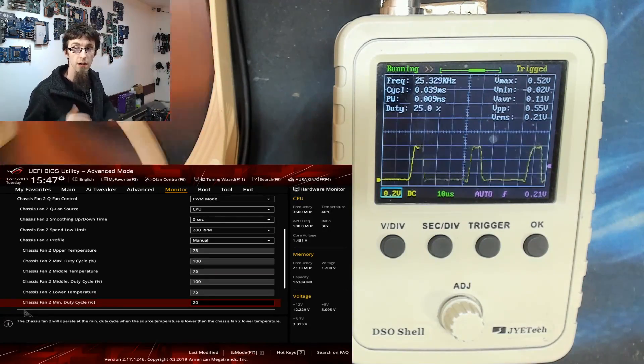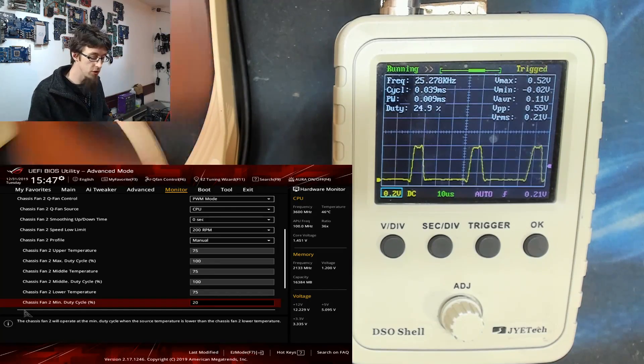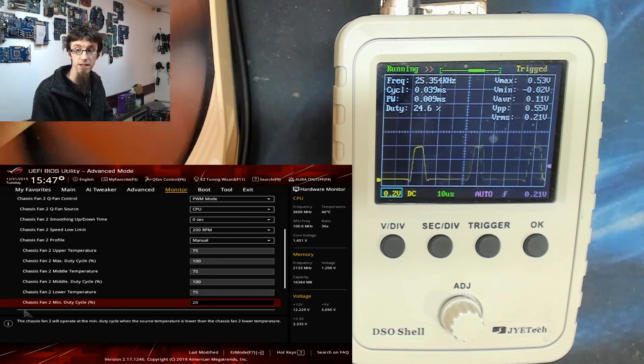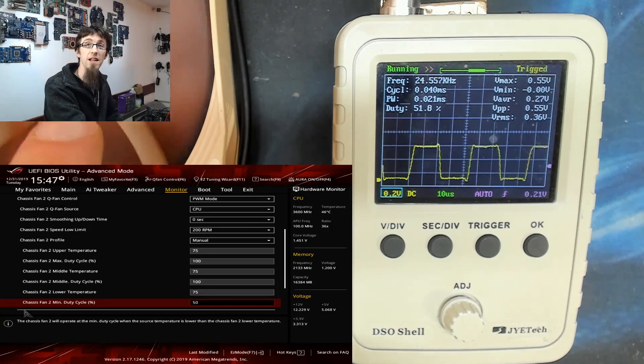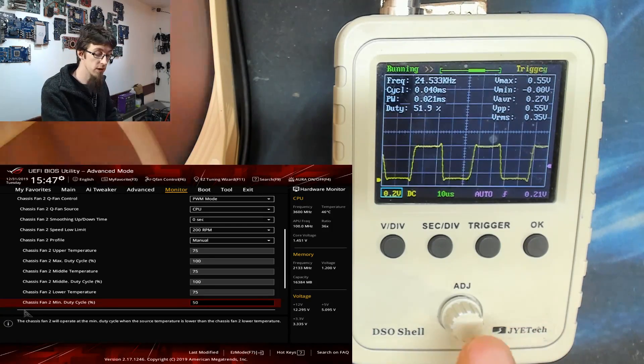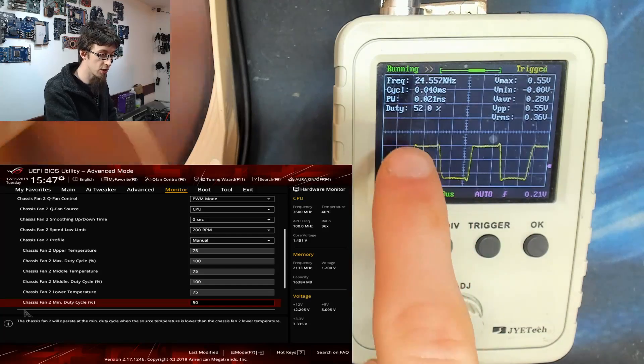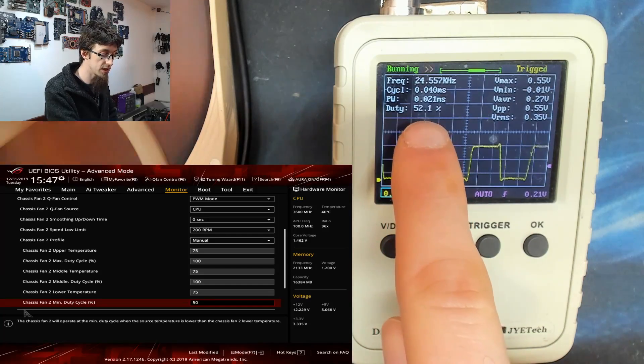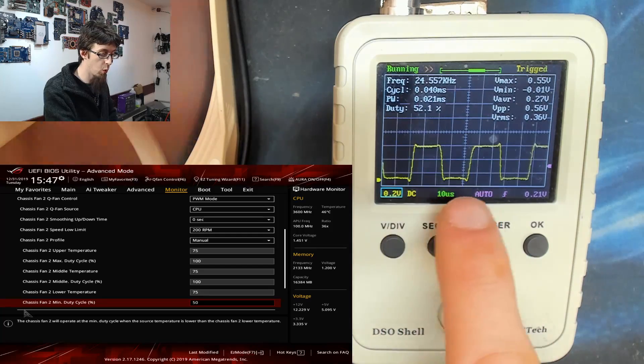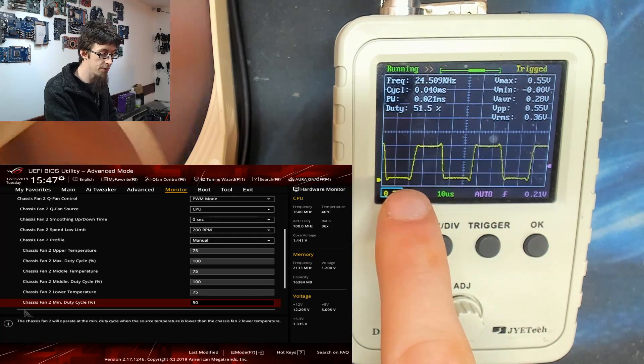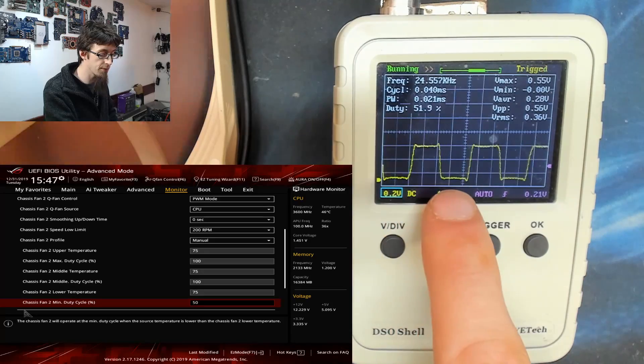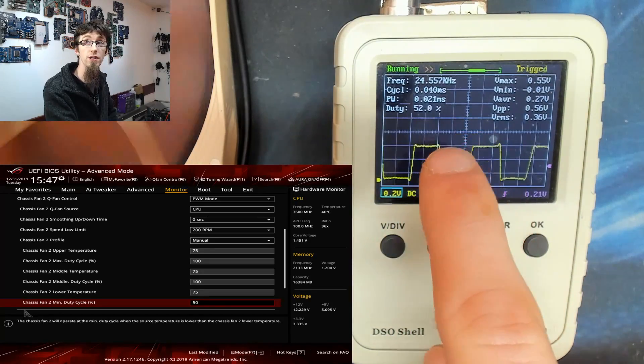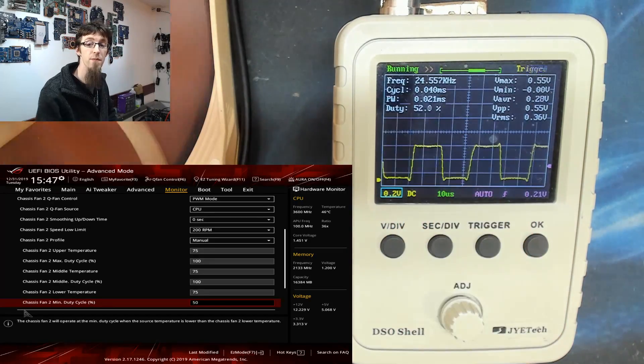So what we'll do now is we'll change our fan speed up to 50%. So our fan has sped up. But more importantly, as you can see, the wave has changed. So now we're up to 50% duty cycle. And this peak has gotten wider. So for half of the wave, so from here to here, for half of that period, we're in an on state. And then we go off again.